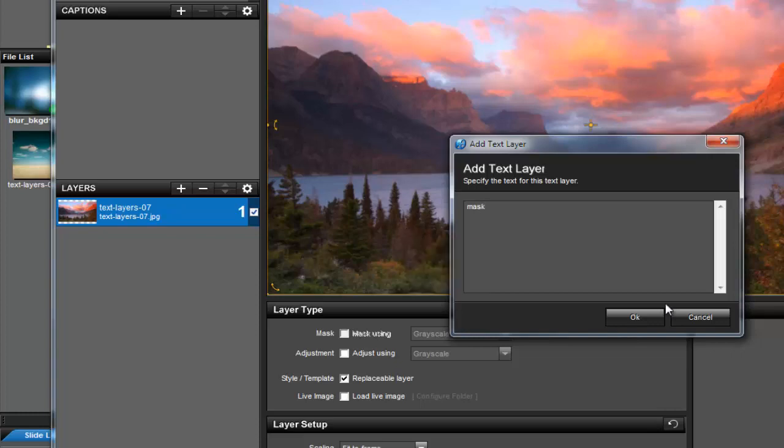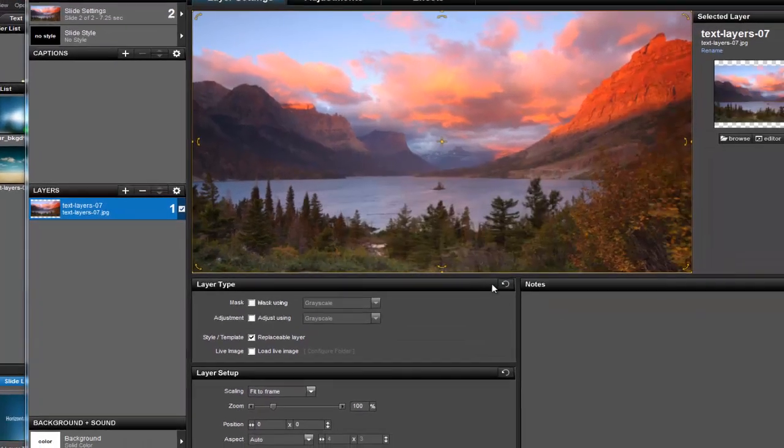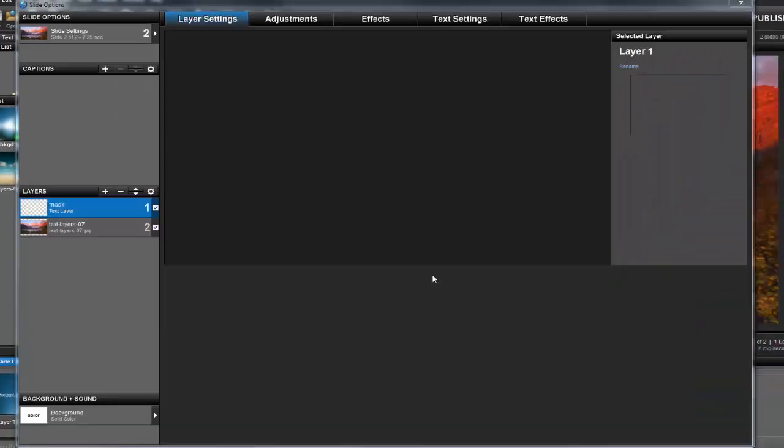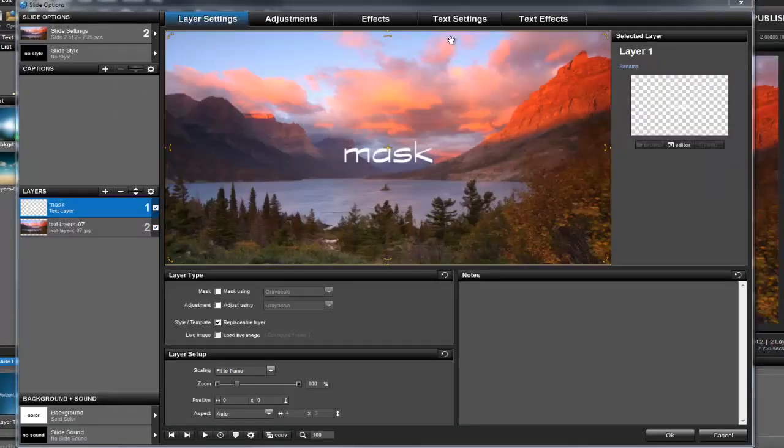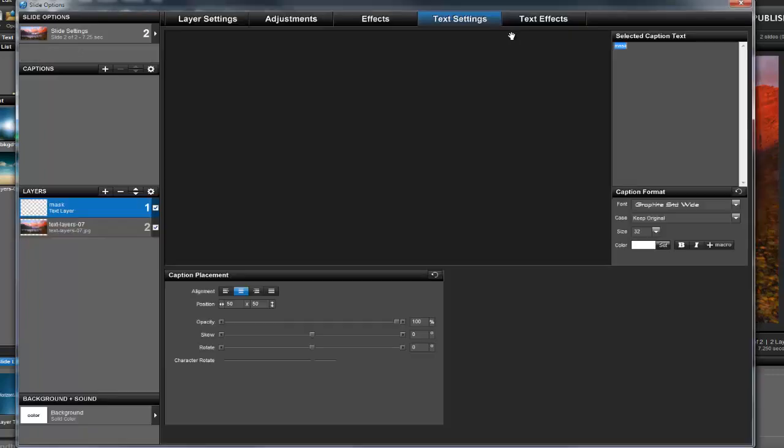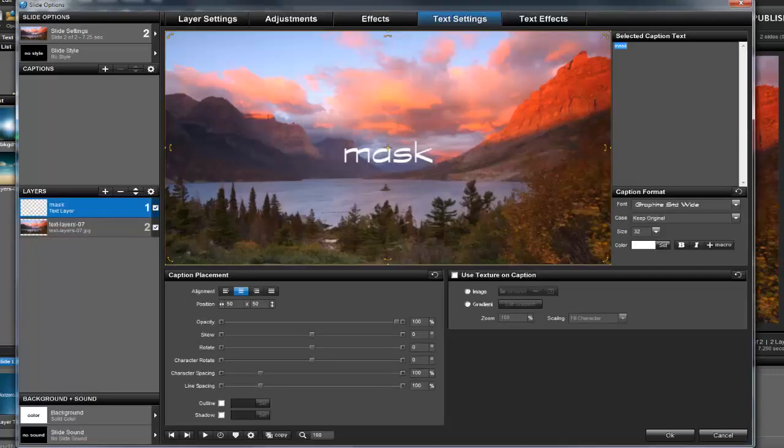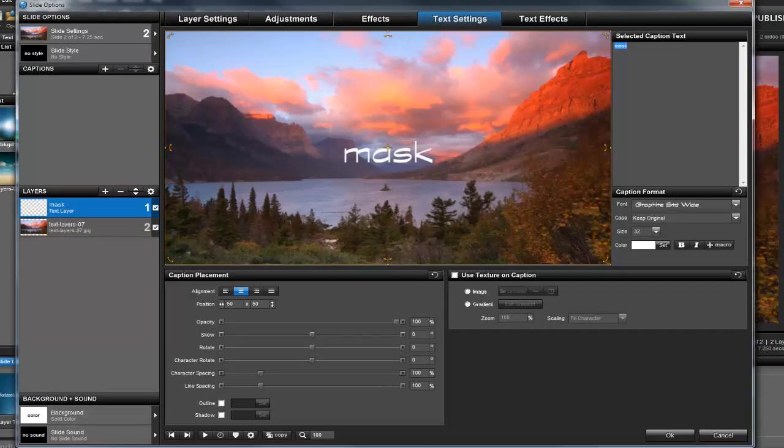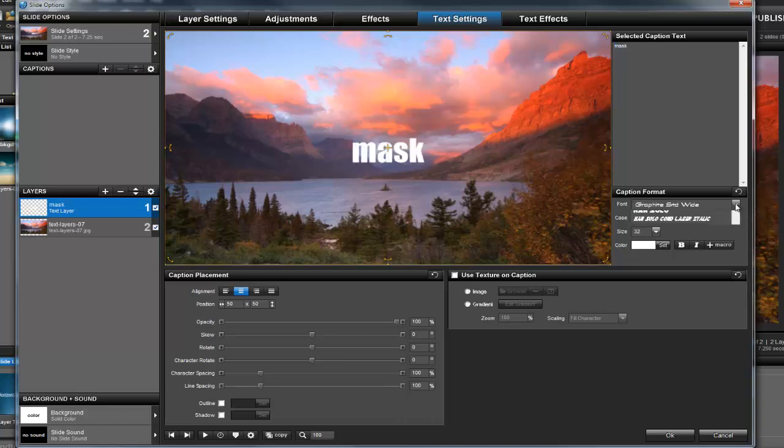Now I'll go to the Text Settings tab. Here you'll find almost all the same options used to create captions. For this example, I'll choose a font with very broad characters and use a pretty good font size.